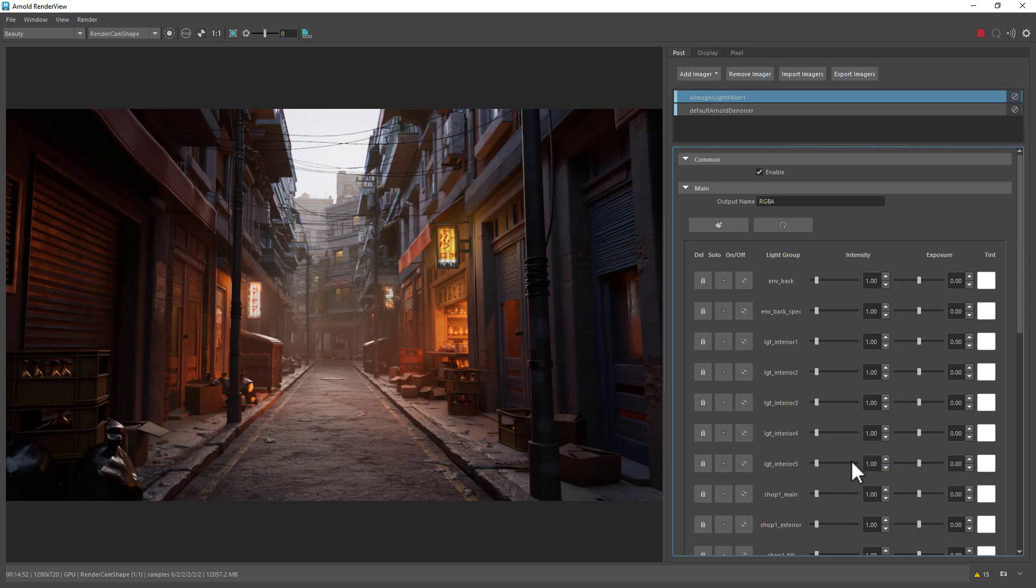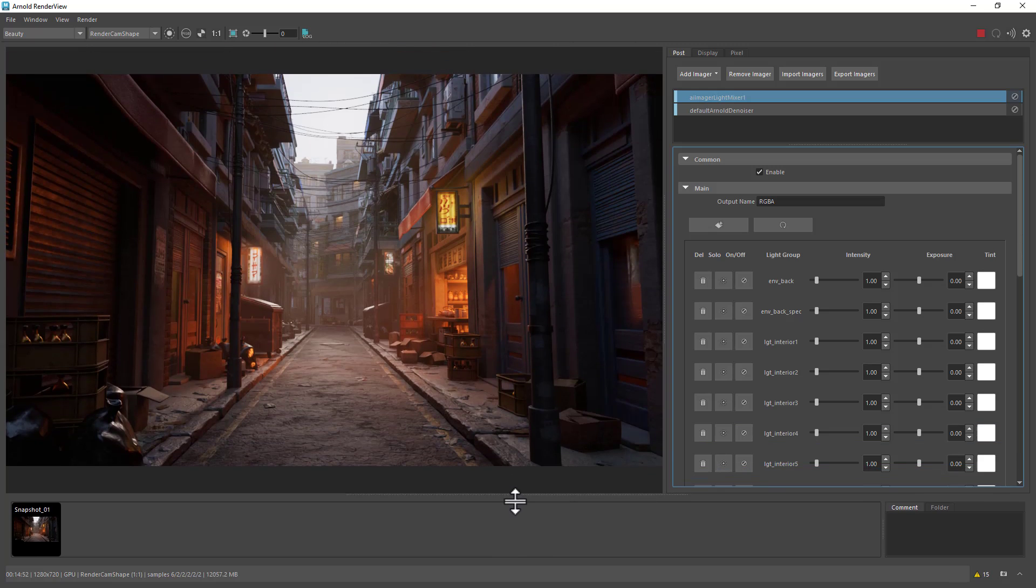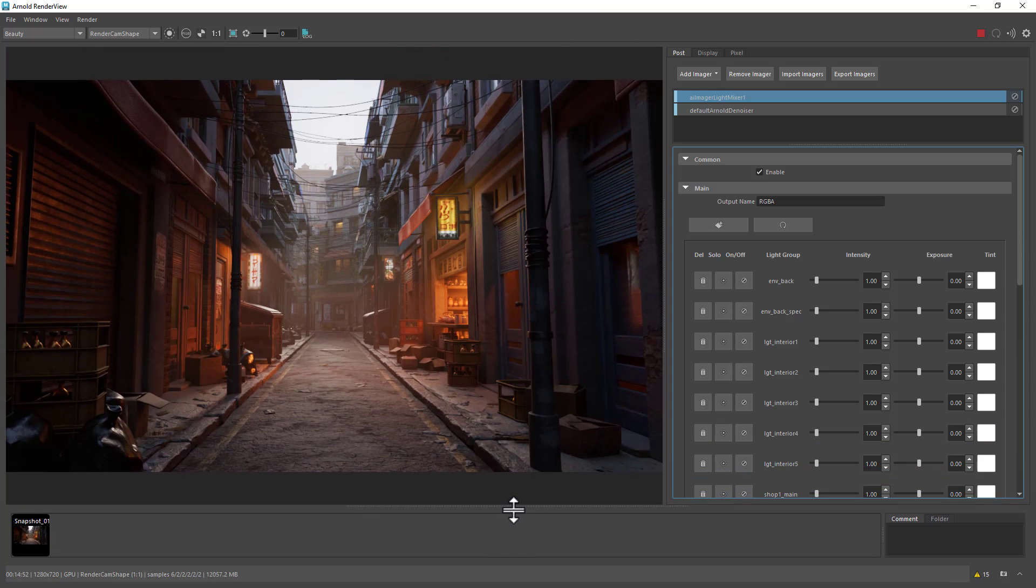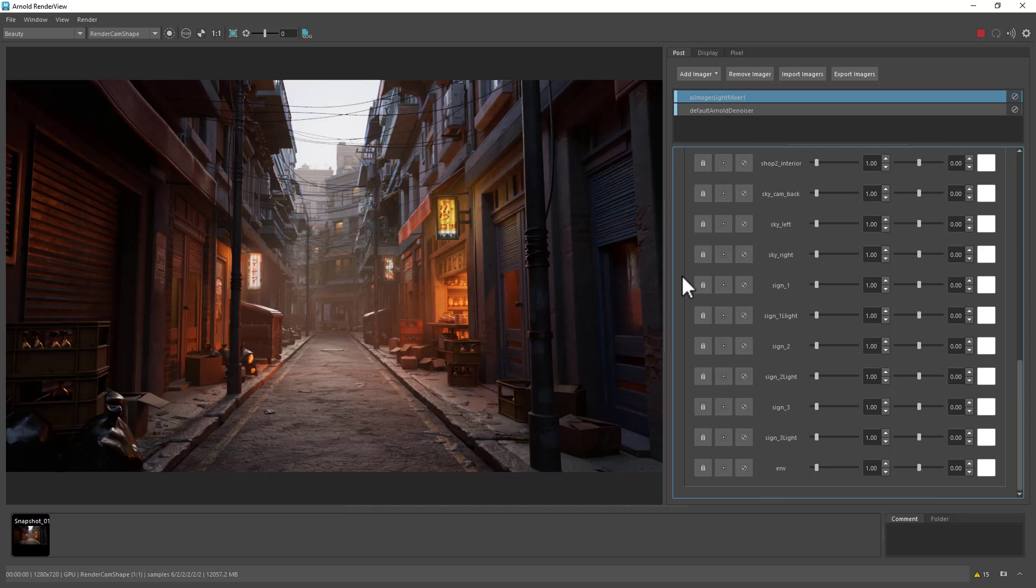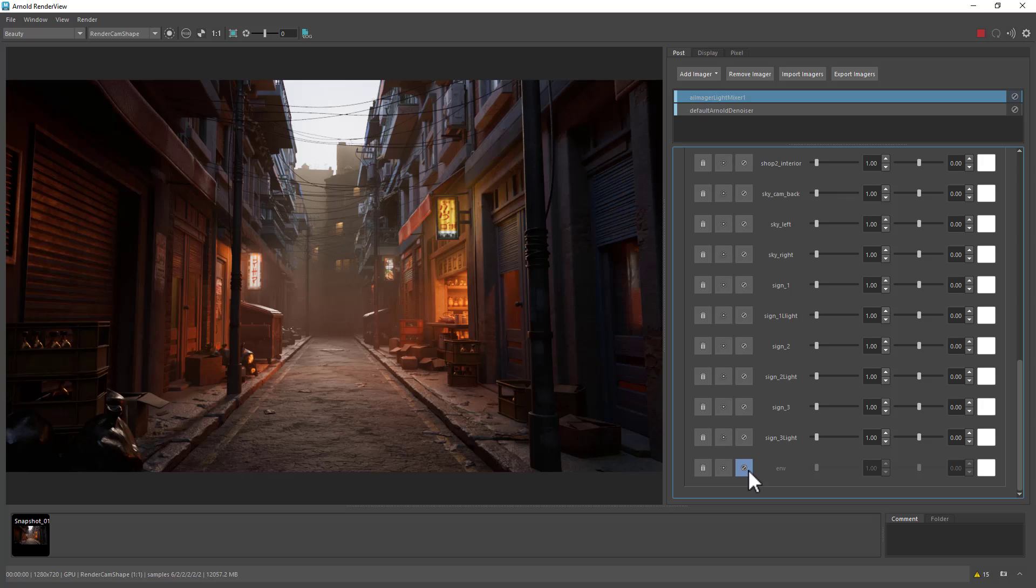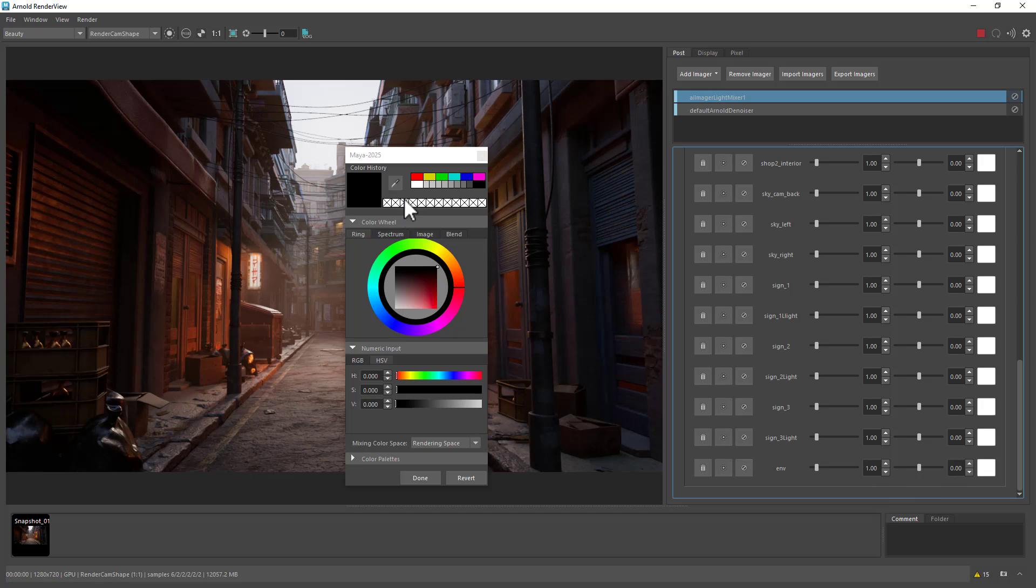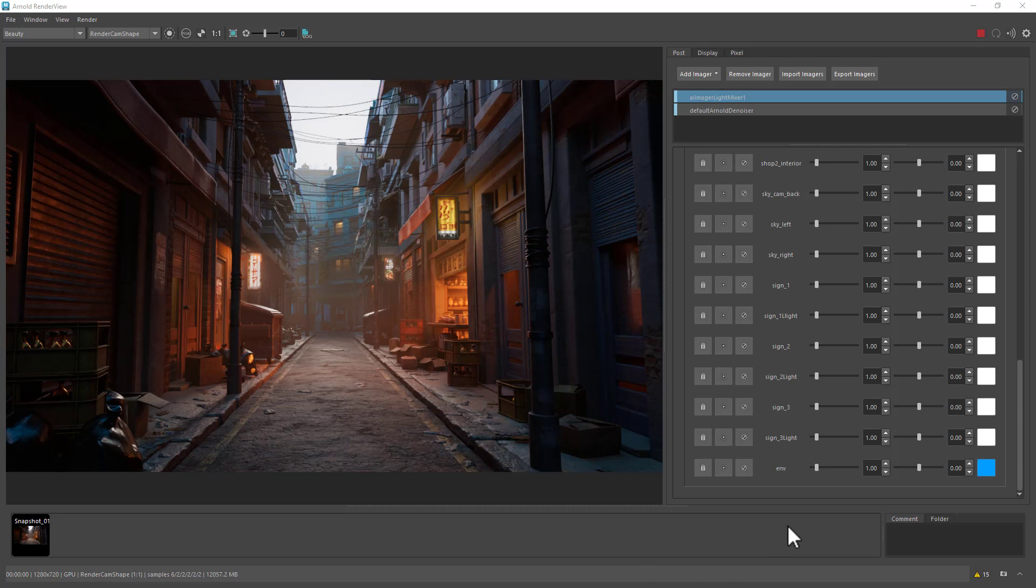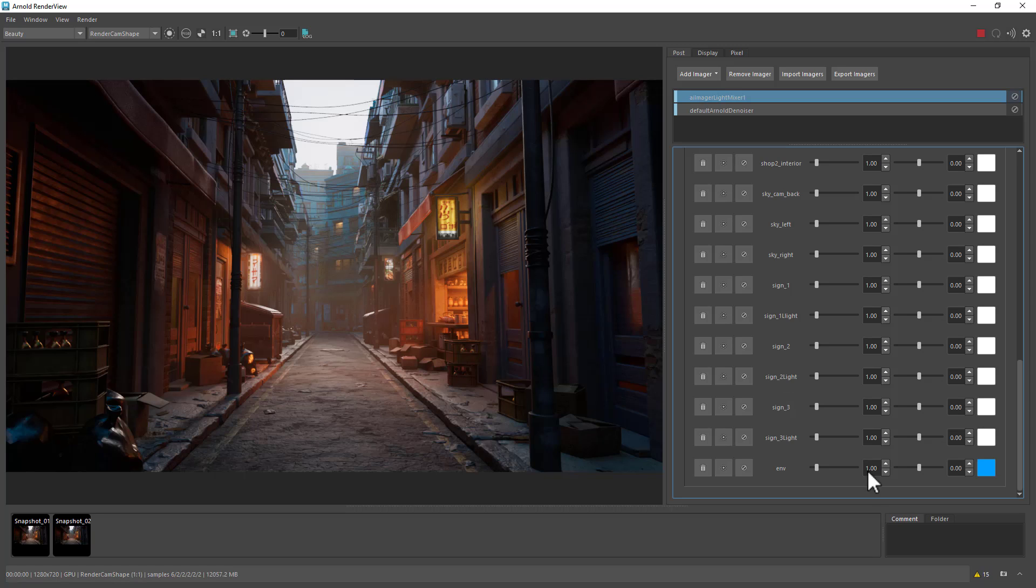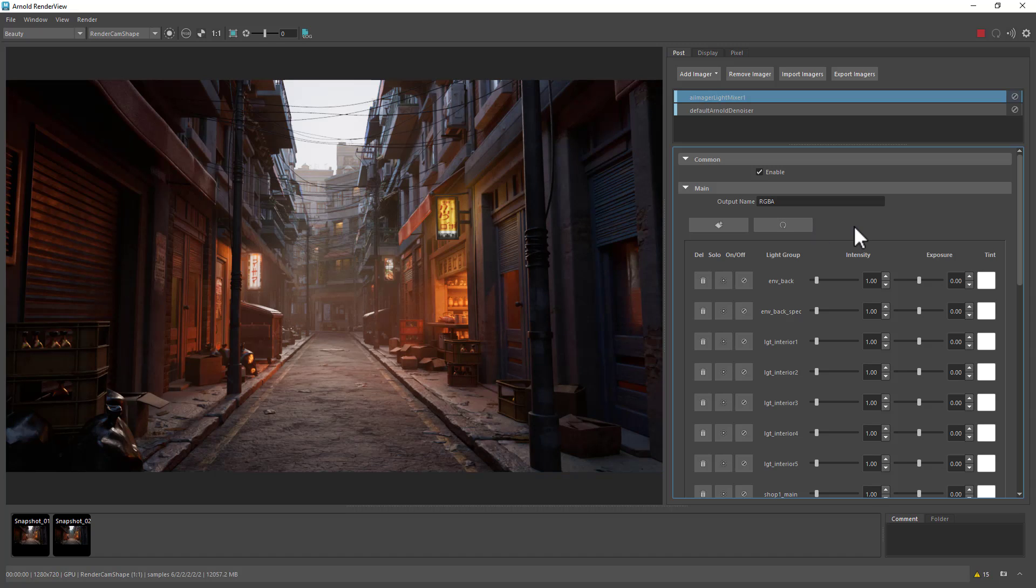So if I was to create a snapshot of the default lighting here, we can quite quickly and easily change the lighting via the light mixer image. For example, we could turn off the environment lights here or we could tint it a different color. Quite quickly and easily. And then we could snapshot that and then maybe just reset it to go back to default light mixer settings.